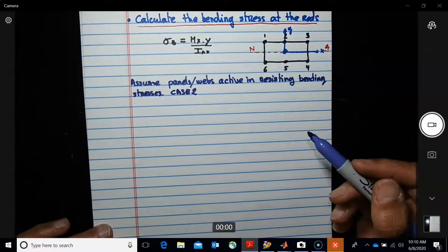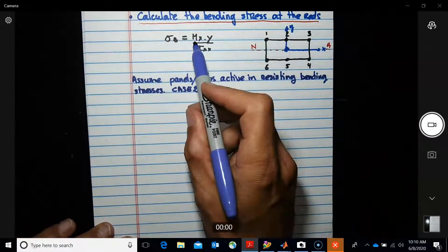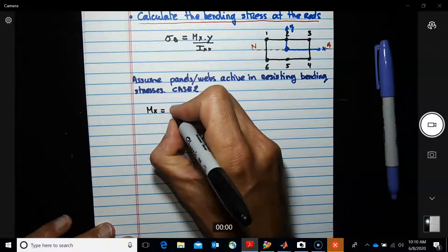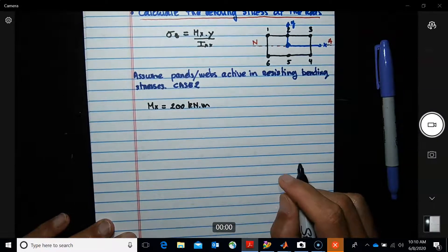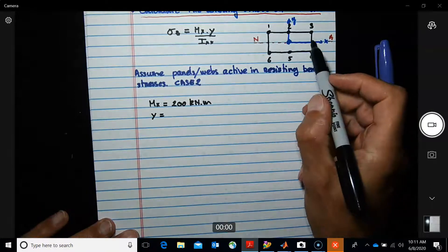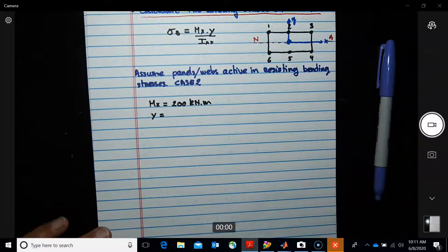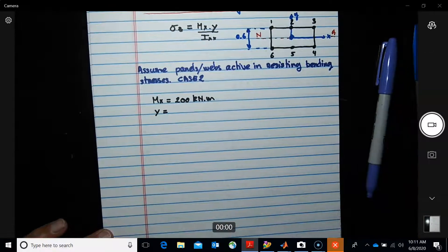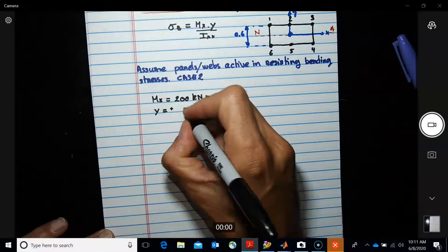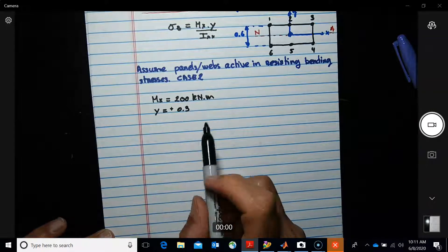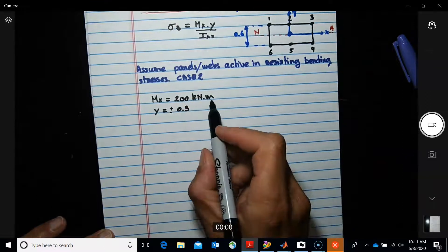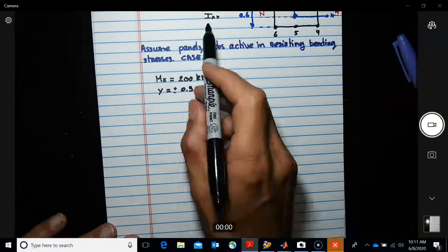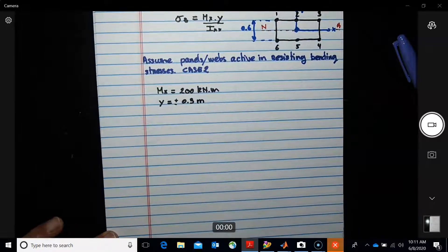At the cross section, M_x = 200 kN·m. The y-coordinate: for booms 1, 2, 3 (top) it is positive 0.3 m (300 mm), and for booms 4, 5, 6 (bottom) it is negative 0.3 m (−300 mm). The depth at the cut is 0.6 m total, so the distance from the neutral axis to each boom row is 0.3 m.